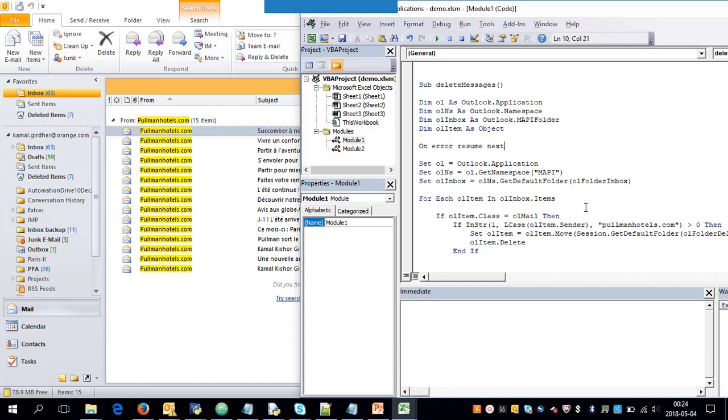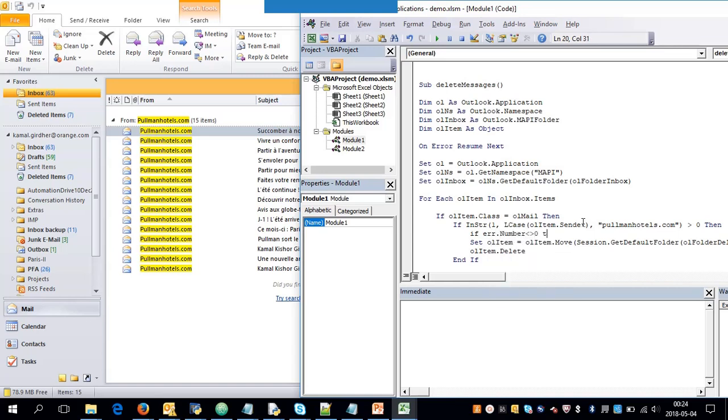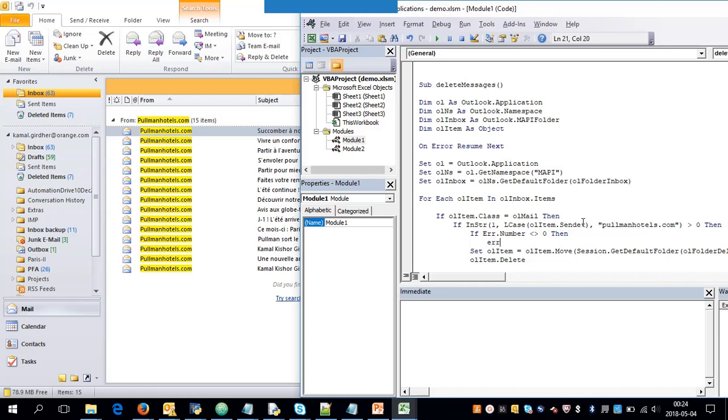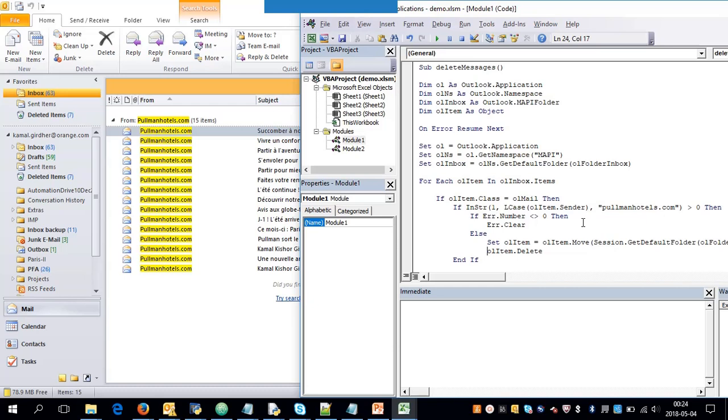And if there is error here in this statement, just clear it off. If error.number is not zero, in that case error.clear. And if it is not true, in that case delete the item.